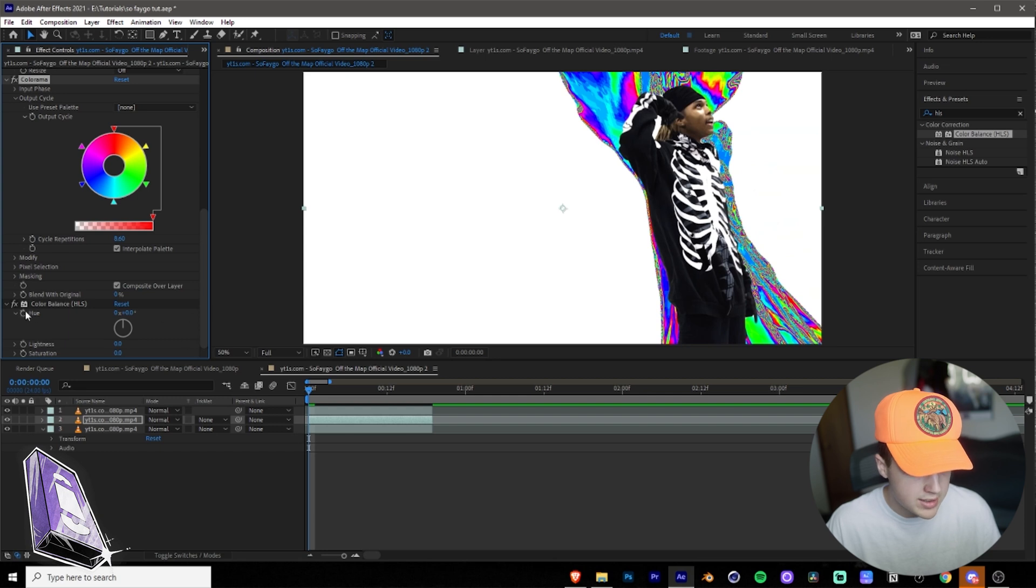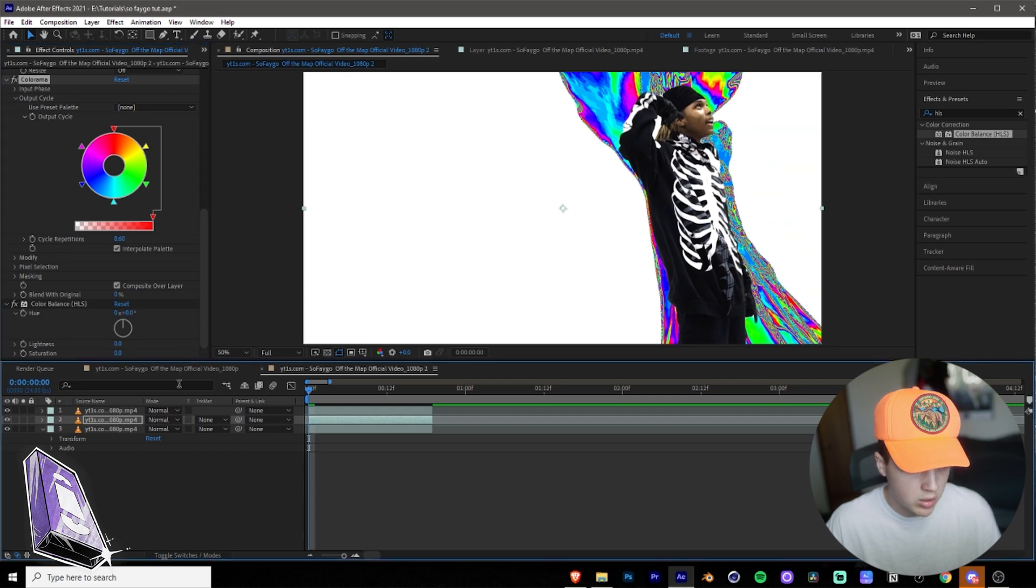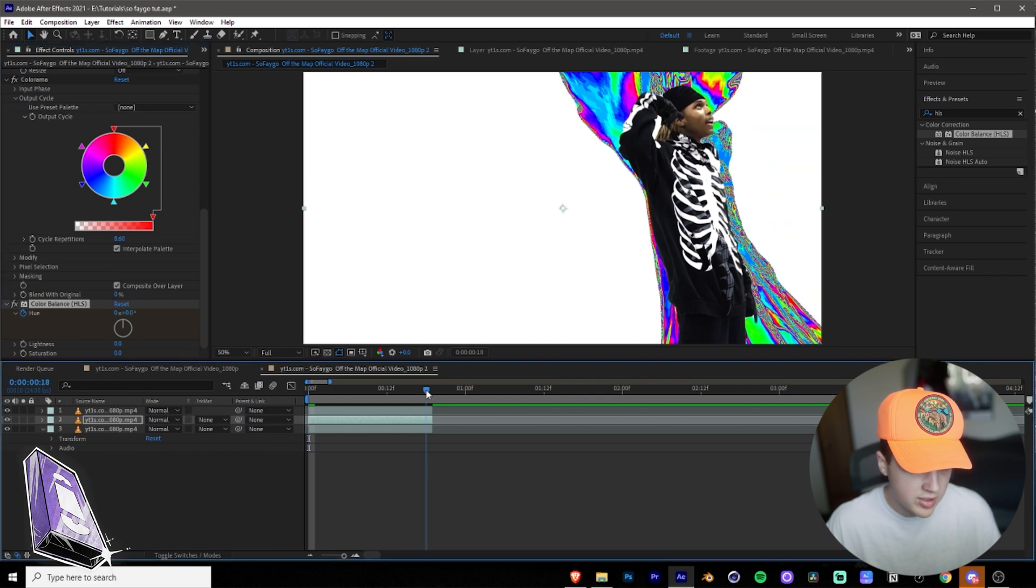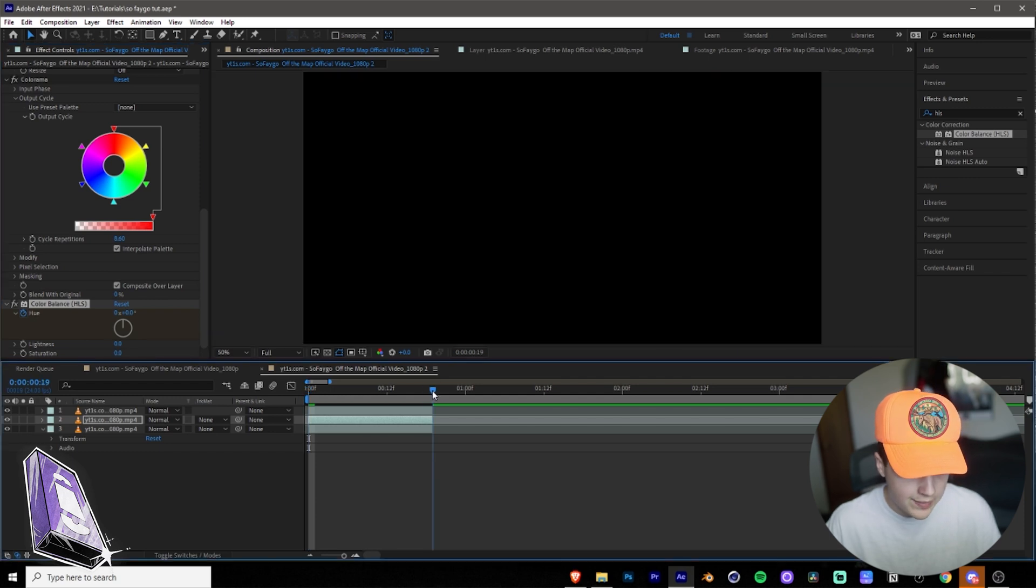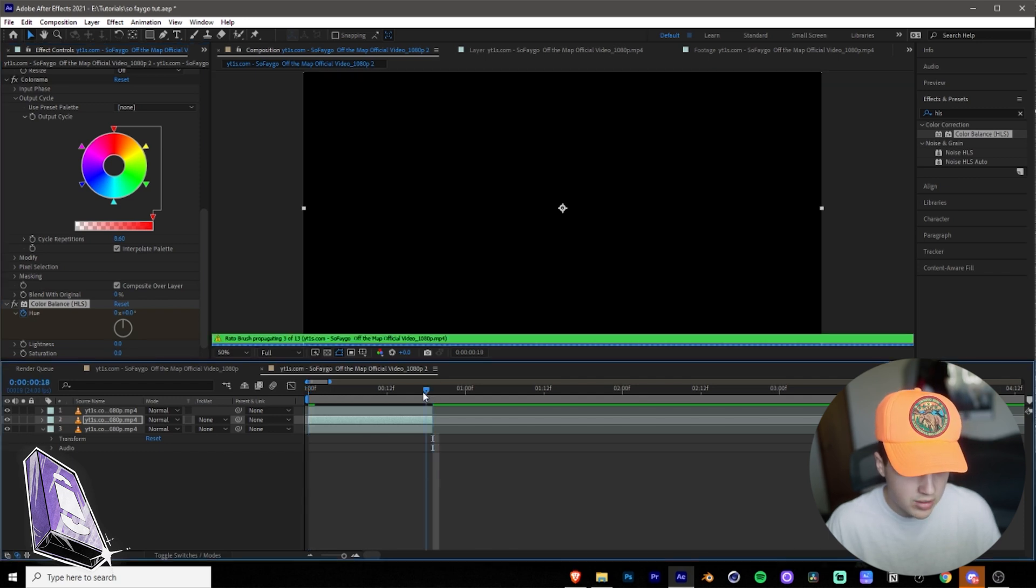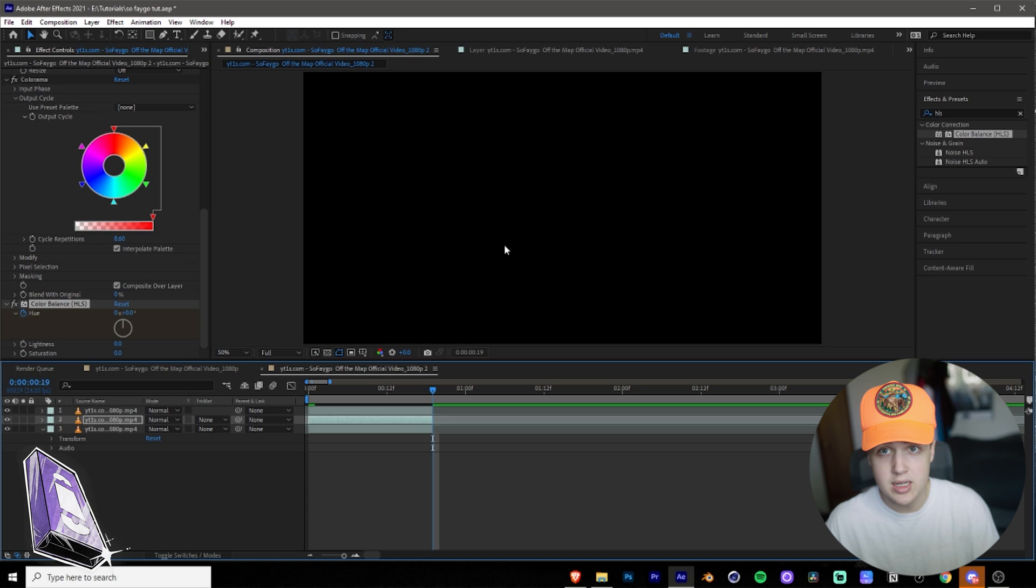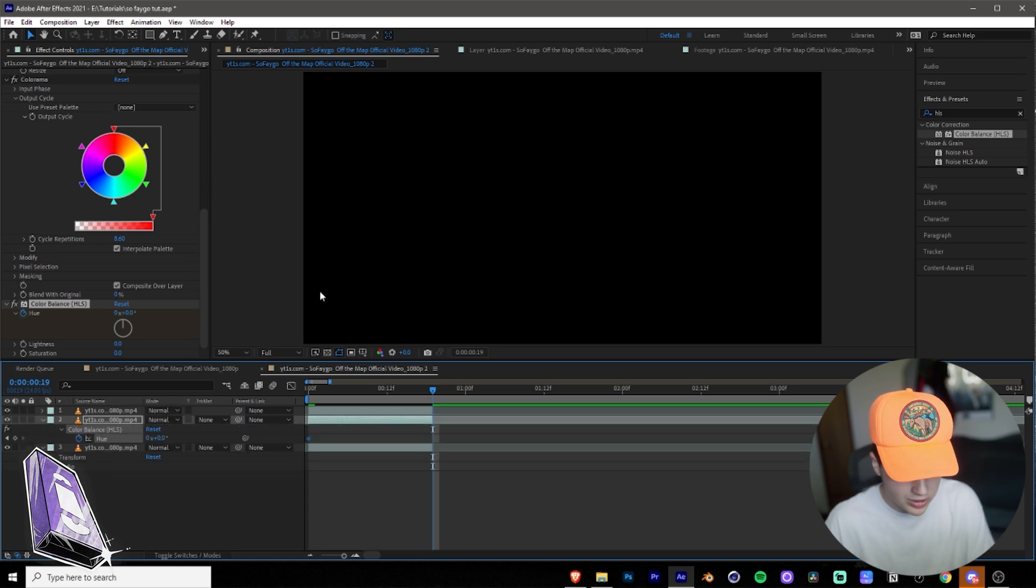And then once you go into Color Balance HLS, what you want to do is you want to go to the beginning of your clip, you want to keyframe Hue, and then you want to go to the end of your clip. I'm going to make that right there. You can't see it, but I'll bring it up in a sec.